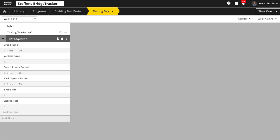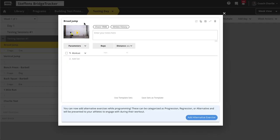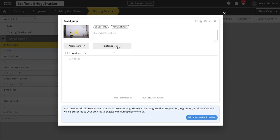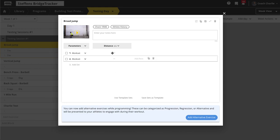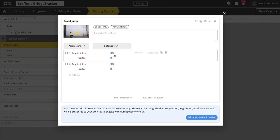Go ahead and insert those exercises. For this testing session, the idea is we're going to do all of these in a day, ready to go for all clients coming in. For the broad jump, we're testing for distance — turn on distance, set it in inches, and do two attempts. Click on the work set, mark it as required, and set it to max distance.